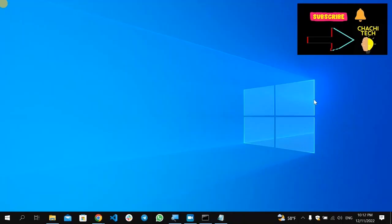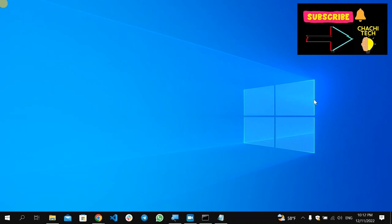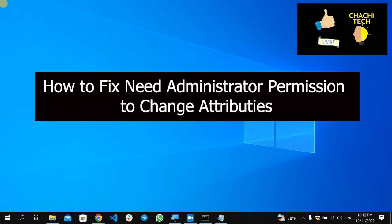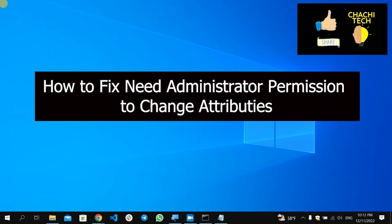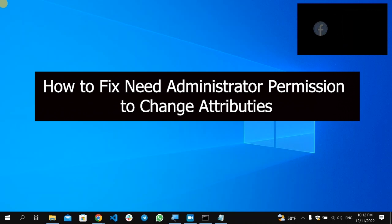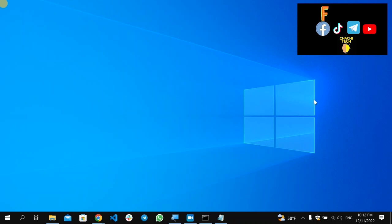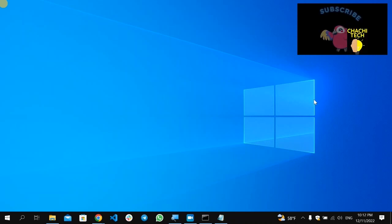Hello! Just Tech Back with another great story. Today's story is about how to fix 'Need Administrator Permission to Change Attributes.' If it's asking you for administrator permission, in this video we are going to see two solutions.